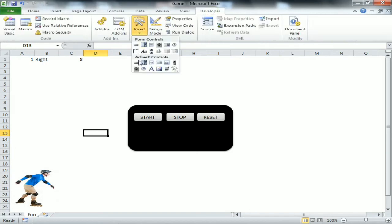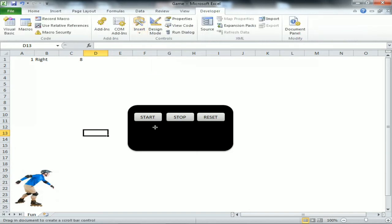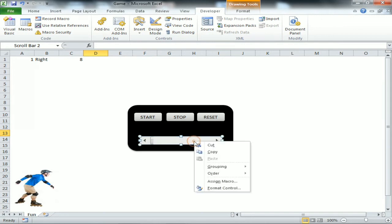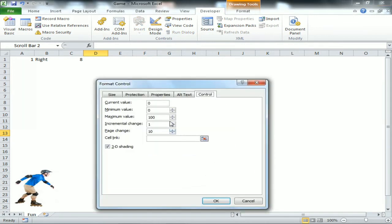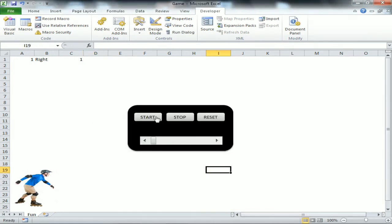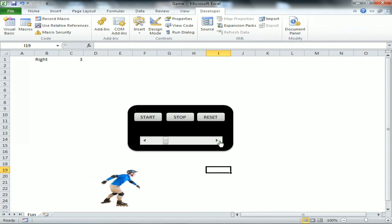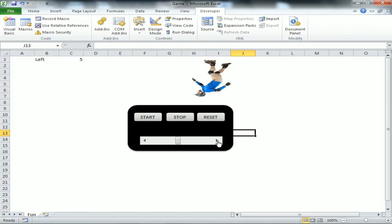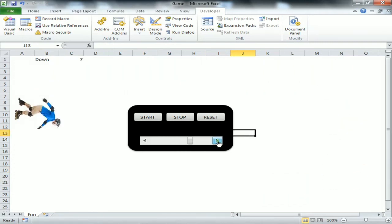Now I go to Insert and add a scroll bar, dragging it over the rectangle. I set minimum value to 1, maximum to 10, and link the cell to C1. Now the scroll bar is linked to the speed. If we increase the scroll bar, the value of C1 increases and the speed increases.